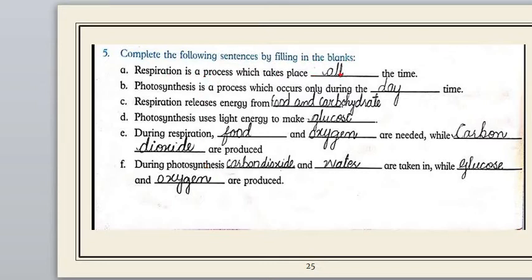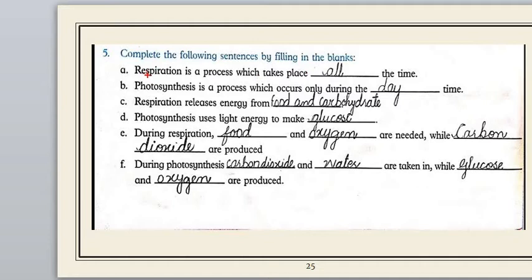The first blank: 'Respiration is a process which takes place __ the time.' Respiration is a process in which gases — carbon dioxide and water — are inhaled and exhaled. This process takes place all the time, because without respiration we cannot breathe and we cannot survive.